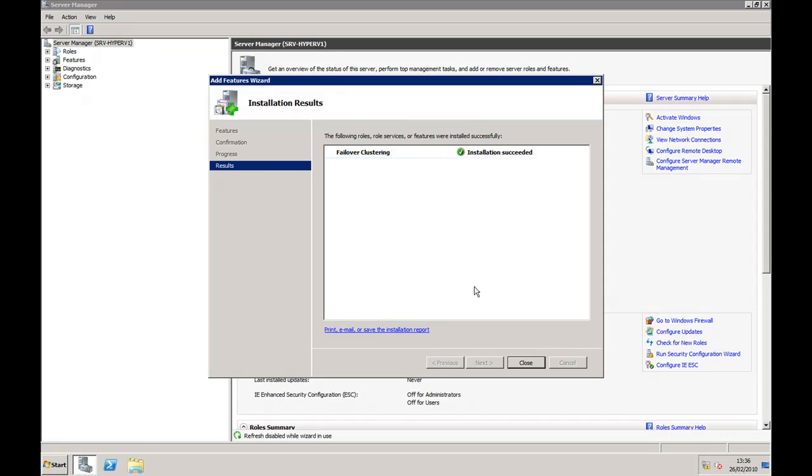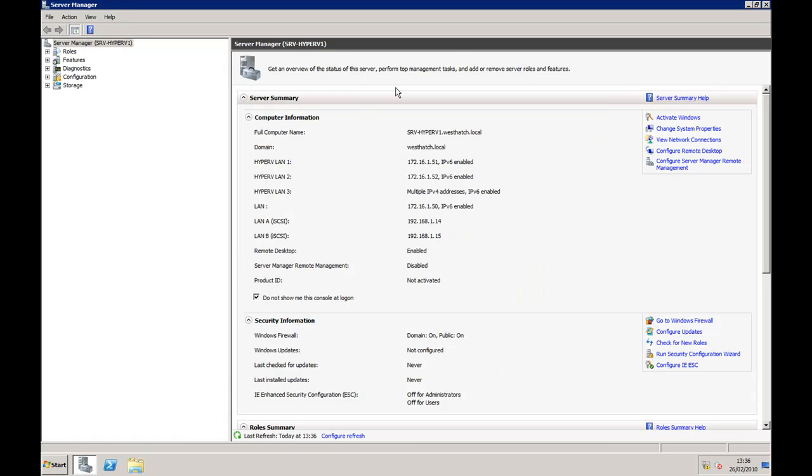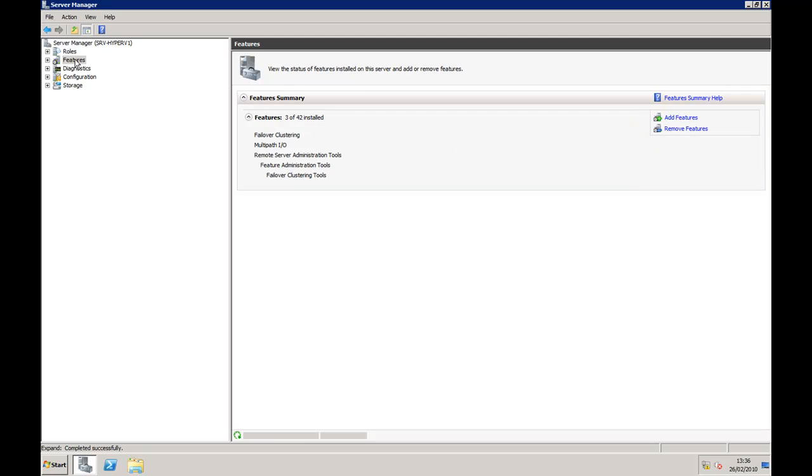And as you can see, finished, no reboot necessary. Let's just check it's actually installed. Go back to features, there is failover clustering.